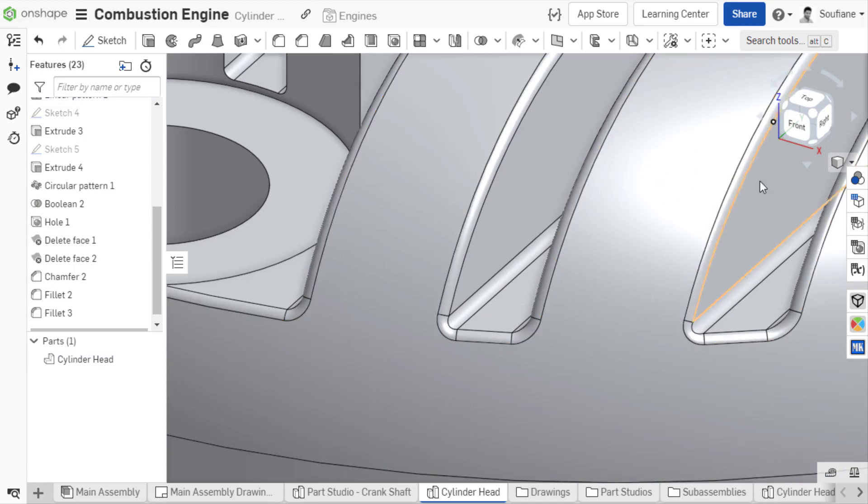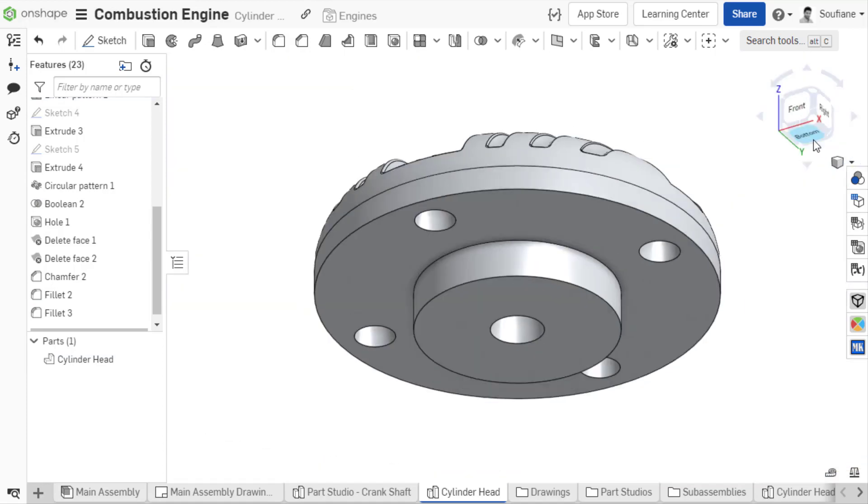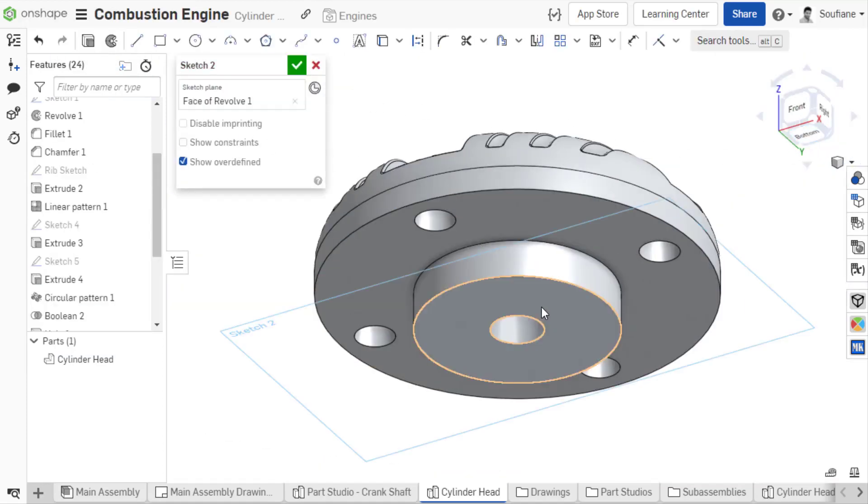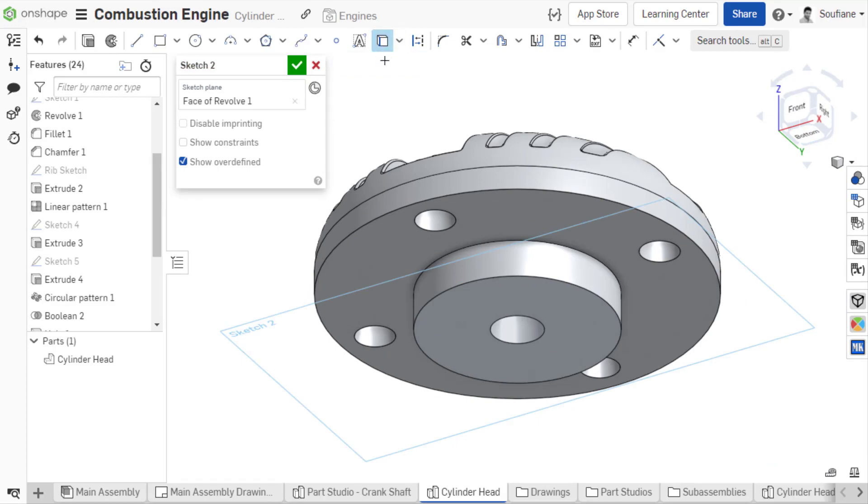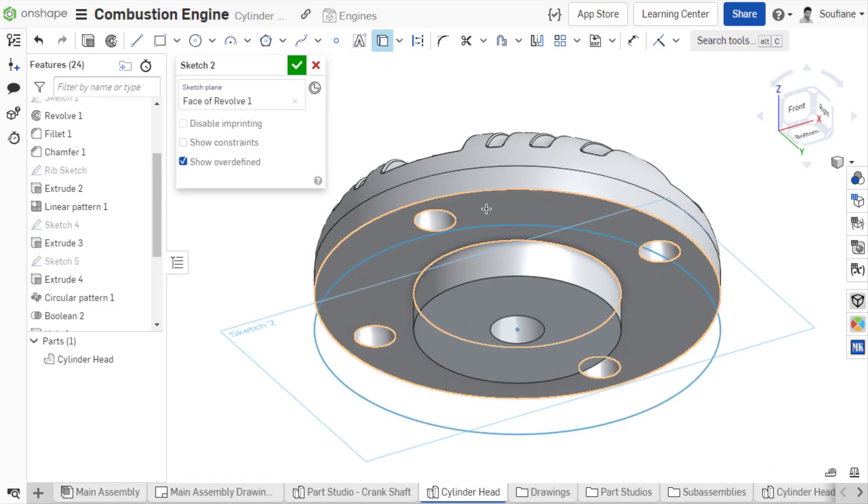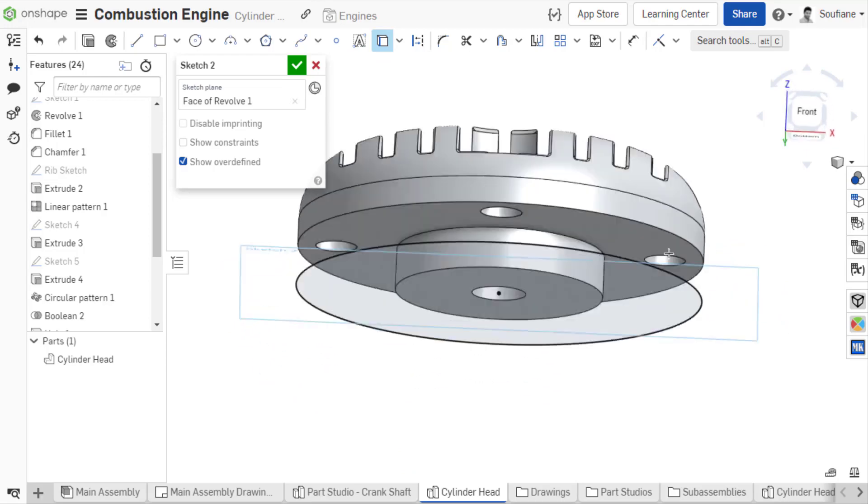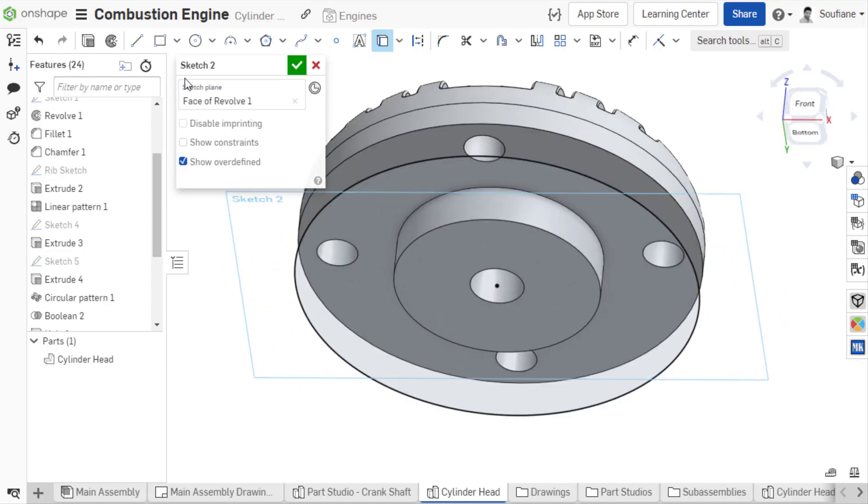Another example of working with the Use Sketch tool. In this example, I am trying to project all entities belonging to a face onto the sketch plane. Usually, you need to select all internal entities like circles individually.